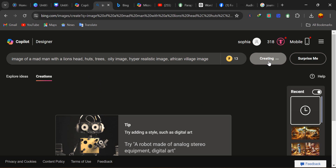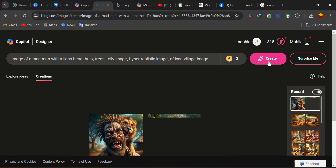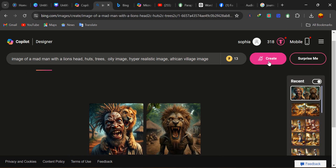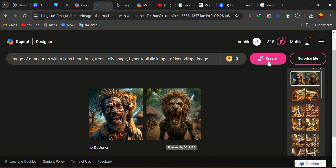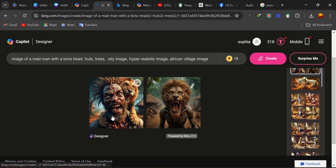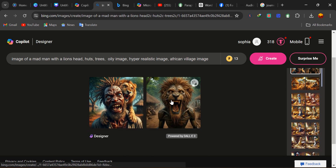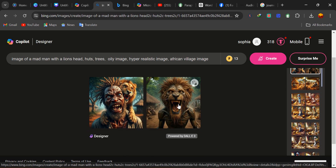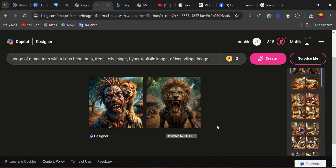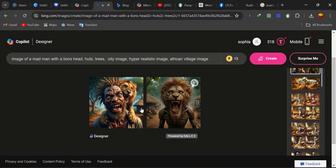You need to go straight to the point by telling Bing what you actually want: 'I want an image of a mad man with a lion's head.' Straight. You don't need to confuse it by phrasing it like 'I want a mad man with a lion's head having this, having that.' If we scroll and look, this is actually a mad man with a lion's head — it's scary. You can see the hearts and trees inserted as well.